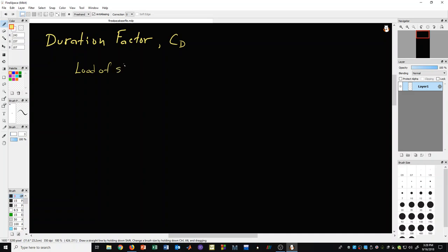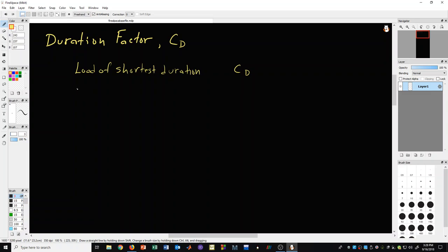We're going to make a little table here and show the correspondence between this shortest load, in terms of time, and the duration factor itself. So, for example, some of the most common loads we're going to list.